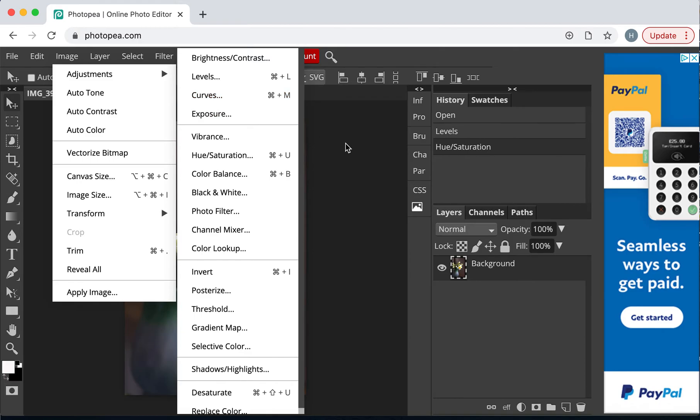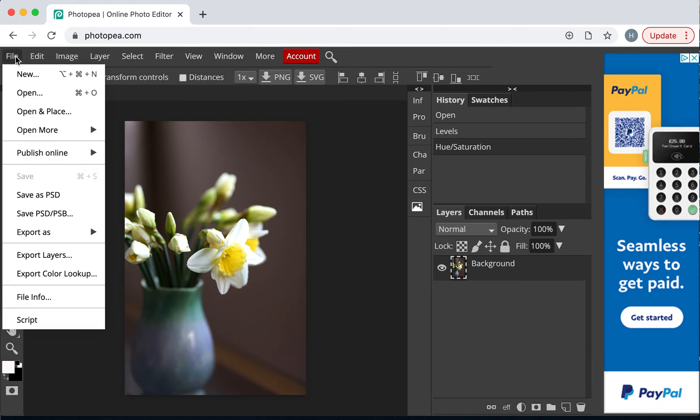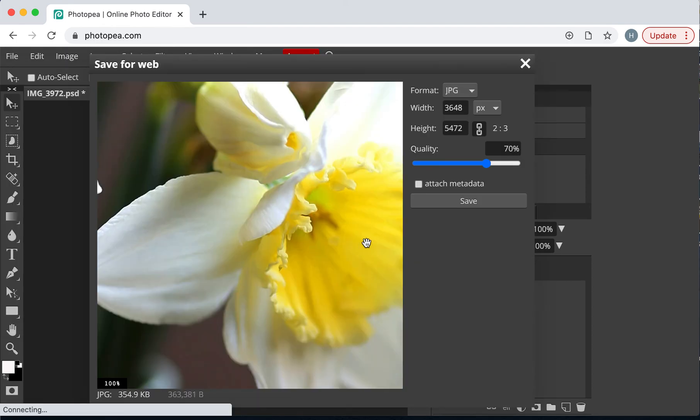So, the last thing that we need to do now is to save our image in the usual way. I'll just show you once more. Go to File. We can't save as in Photoshop, or we can only in Photopea. We can only just do a PSD file. So, I'm going to go to Export as JPEG. Click on that.